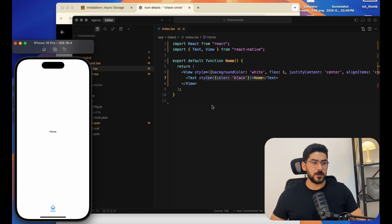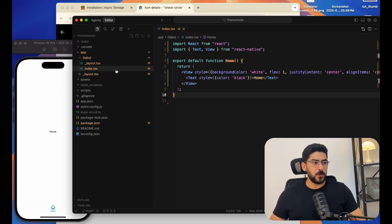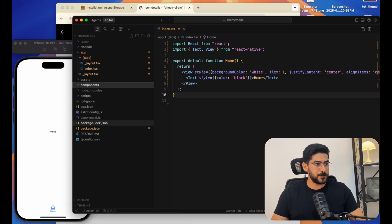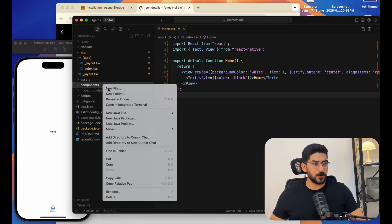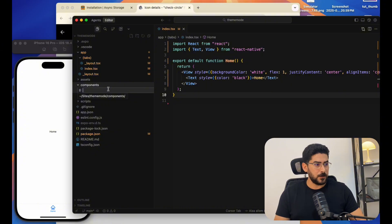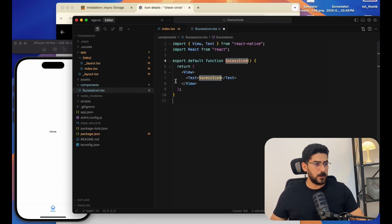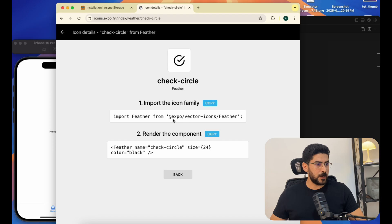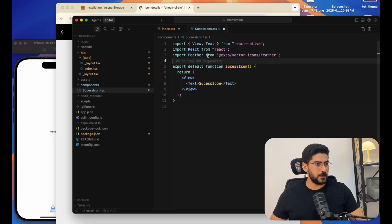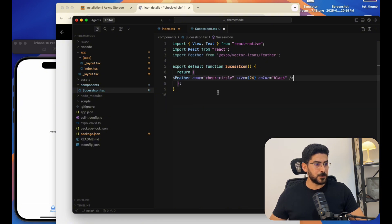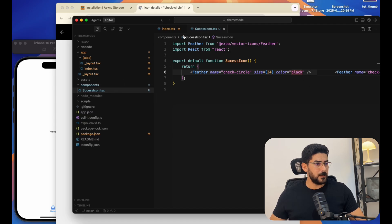Let's create a sub-component. I'll create a folder called 'components', and inside it let's create a sub-component called 'SuccessIcon.tsx'. I'll go to the Expo icons and use an icon I've prepared. The color of the icon is going to be black.